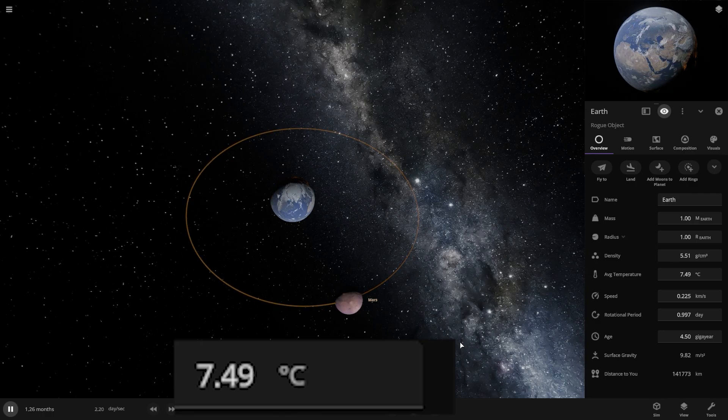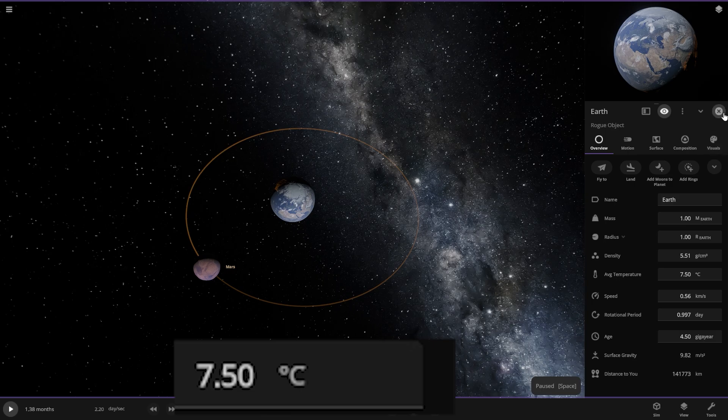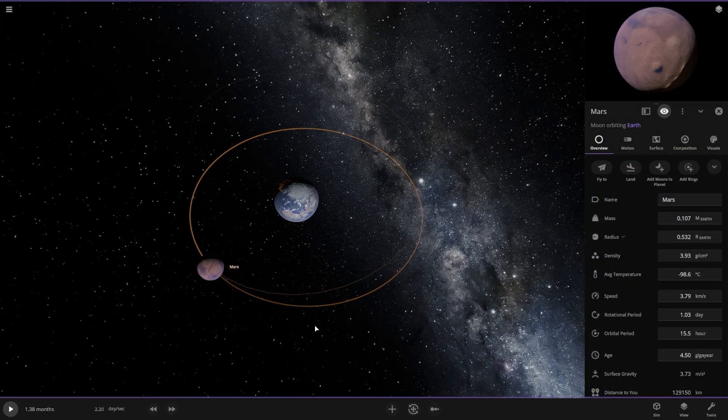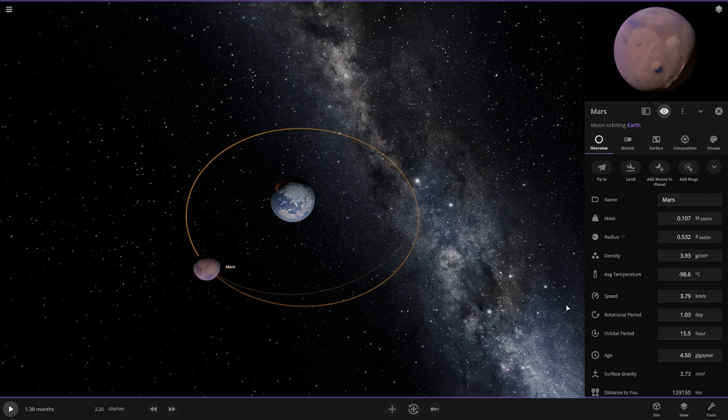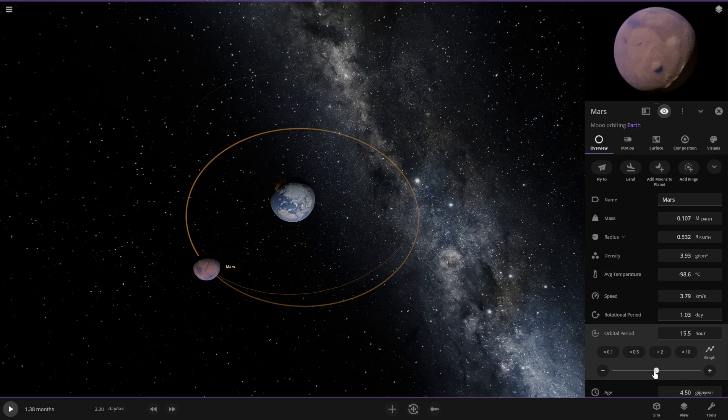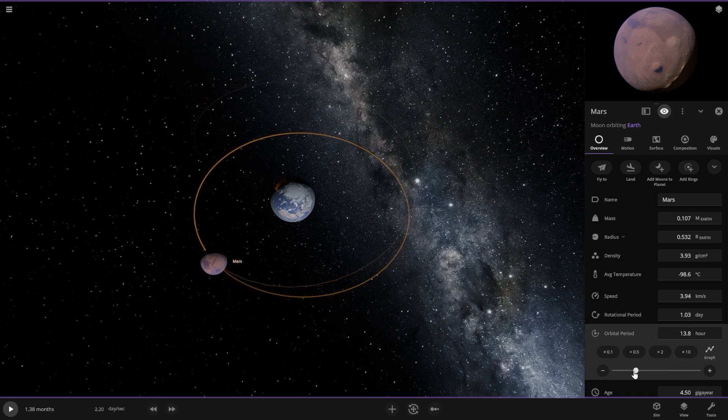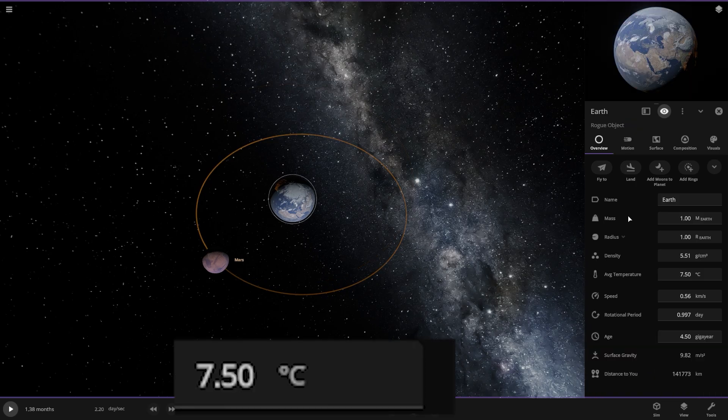So now let's move Mars much closer to the Earth. I don't know how close, maybe this much. Now let's see if this can heat up our Earth.